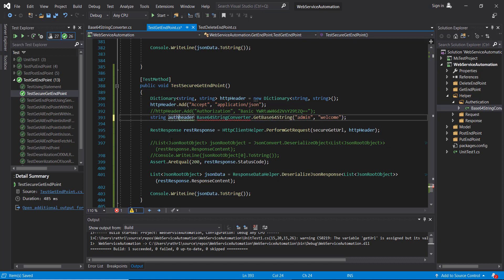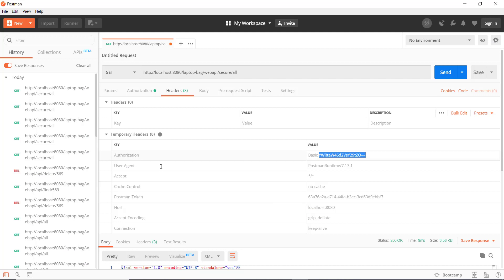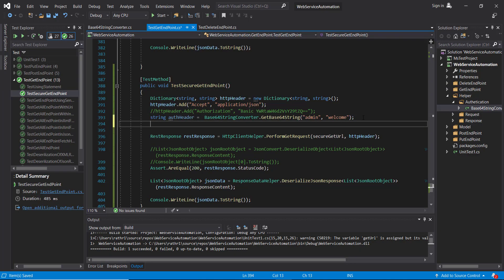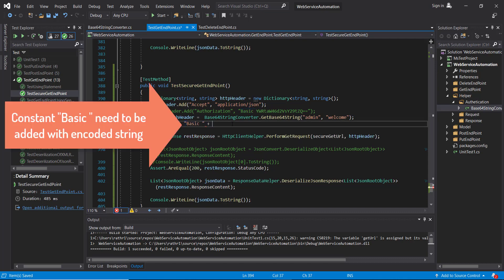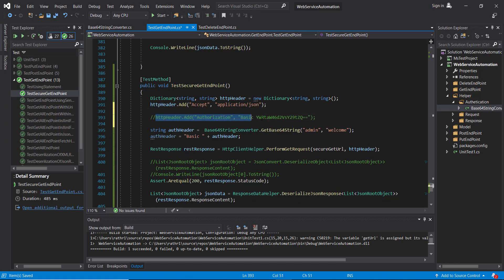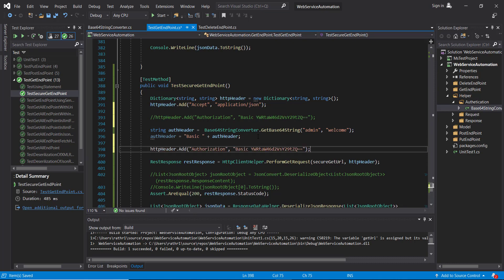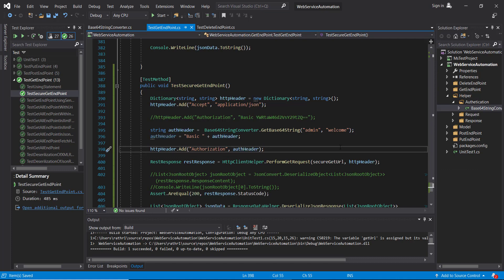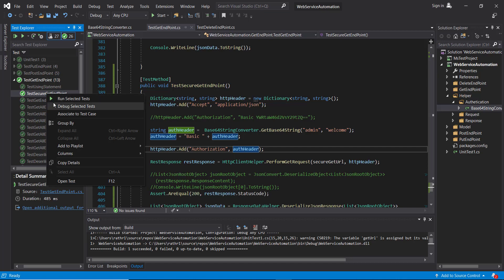I'll call the variable 'authHeader'. As we know, when supplying the authorization header we need to append the 'Basic ' constant string with the encoded value, so authHeader equals that constant string plus the encoded result. Now we can call this to add the header. I'm going to run this script in debug mode.